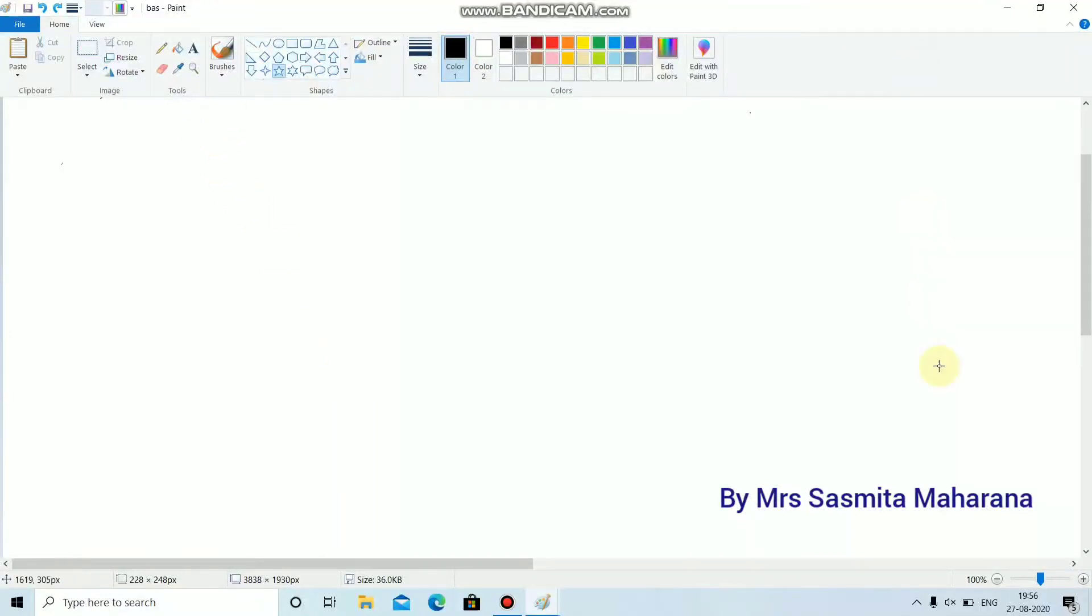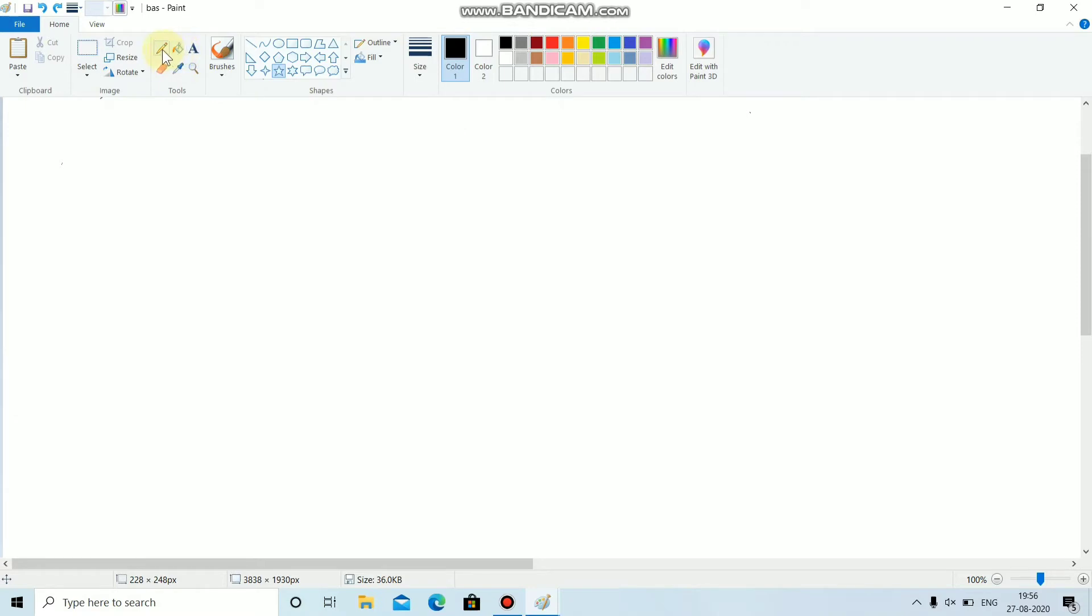Good morning children. This is paint window. Let's revise some basic tools of paint. This is pencil tool which is used to draw and write.